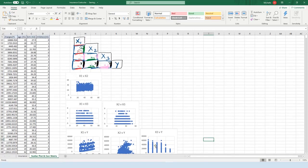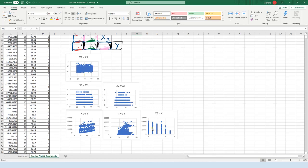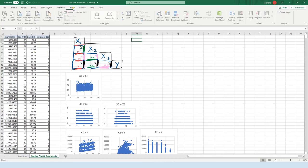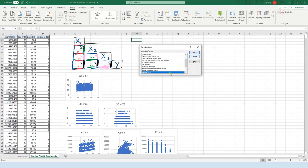There we have our scatter plot matrix — it tells us a lot of preliminary information, and of course we have a lot more digging to do. Another thing I wanted to include on this spreadsheet is the correlation matrix, which will tell us similar things to what the scatter plot matrix showed us but give us actual numbers. To do that, go up to Data, then Data Analysis, and then press Correlation and press OK.